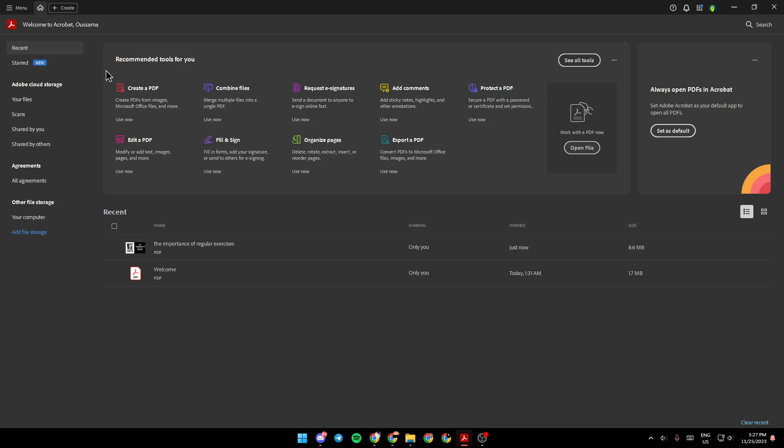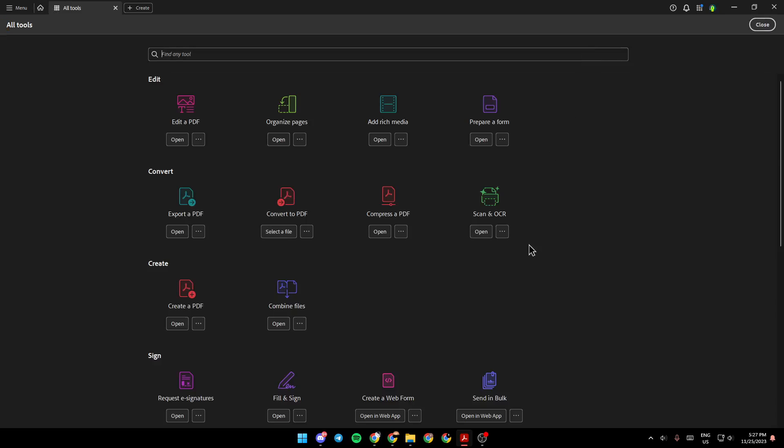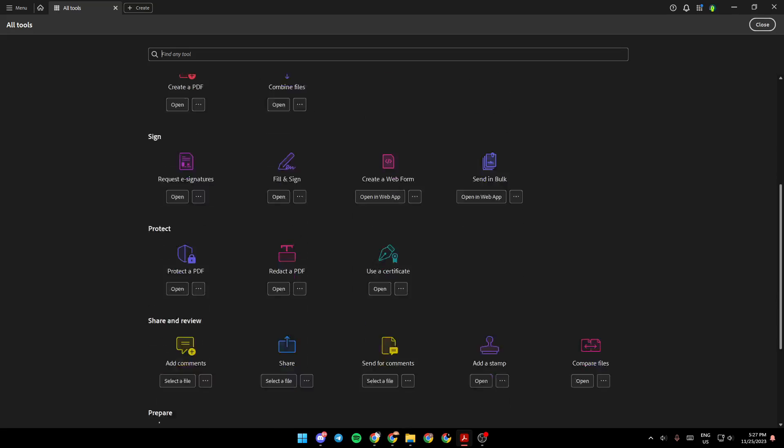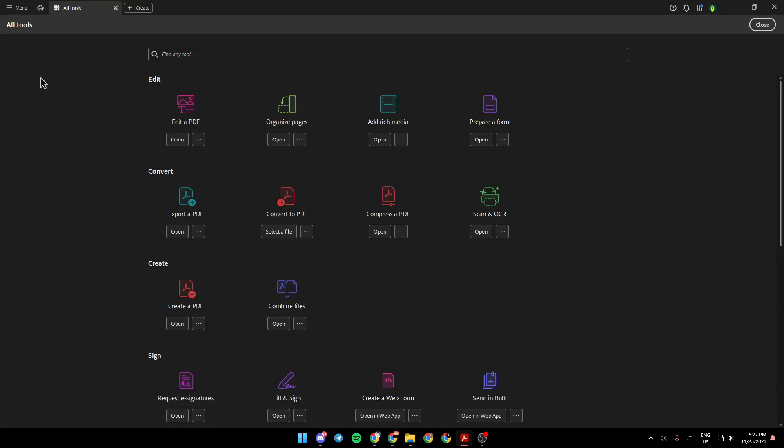Right here, you're going to find Recommended Tools for You. If you want to see all of the tools, just click right here, and you'll be able to see all available tools. You can also use the search bar to find any tool.